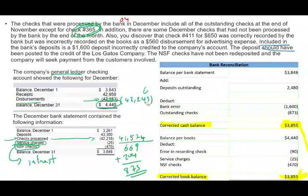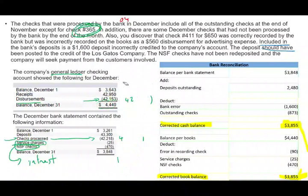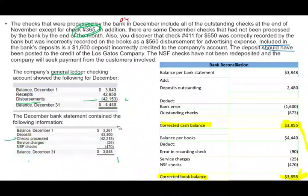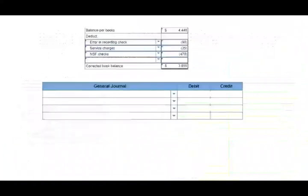This bank reconciliation may take quite a bit of time if it's on the CPA exam — the key is to try to finish as much as possible, and hopefully you can finish the whole thing. We're not done yet — we still have to prepare the journal entries.